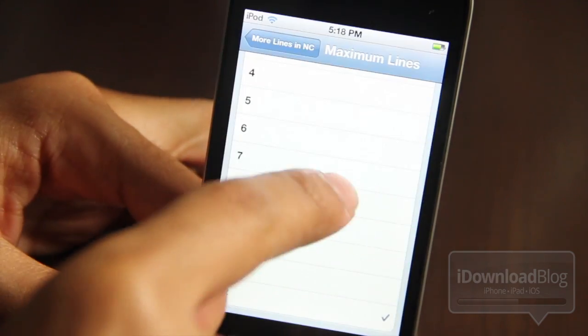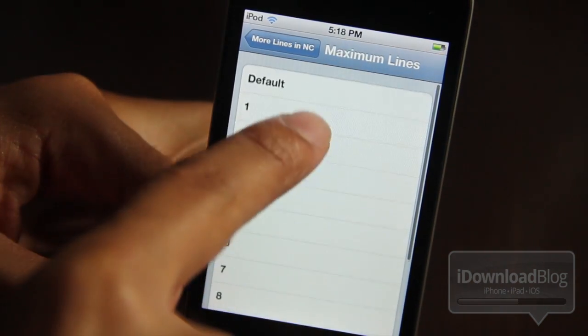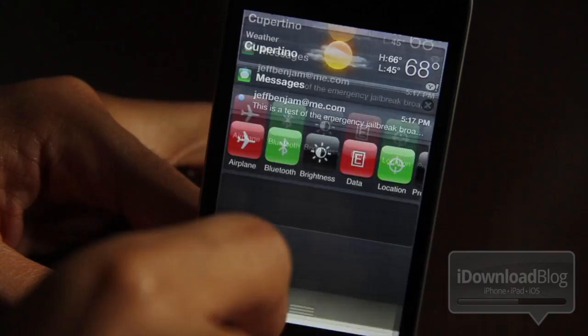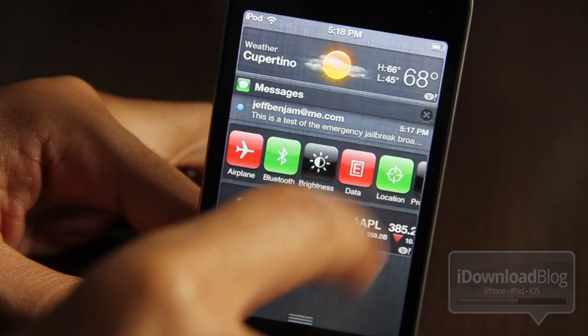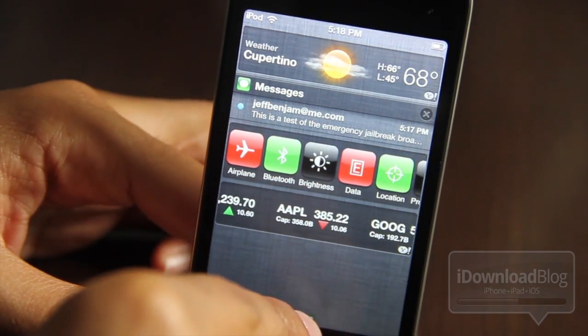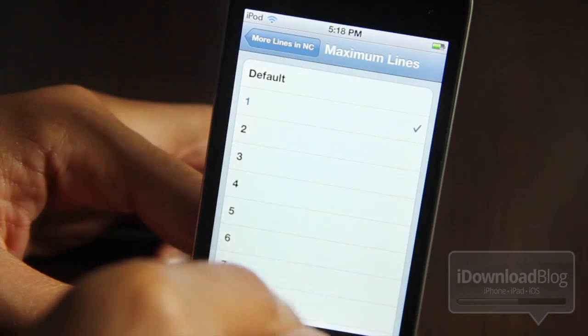There is another tweak like this called Notification Center Enhancer, but that one costs money. This one is free, and as you can see I'm down to one line right there.